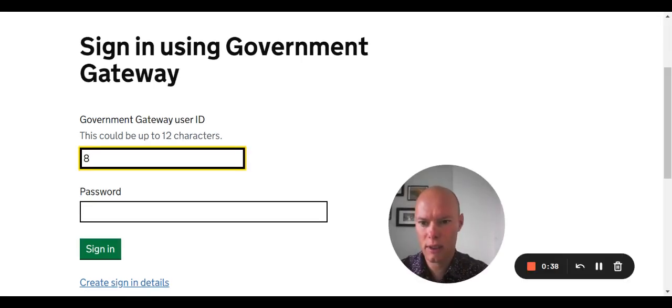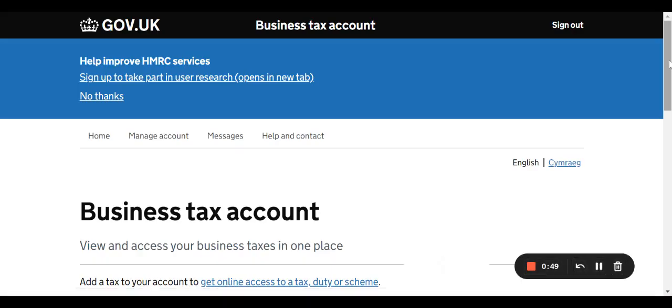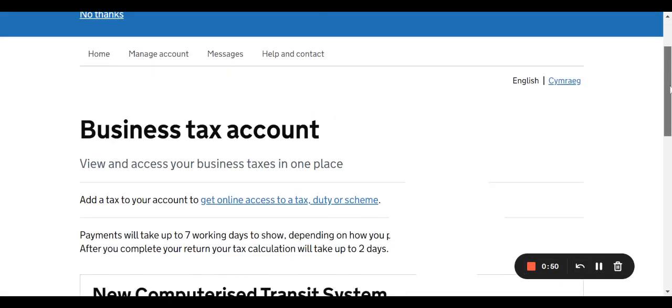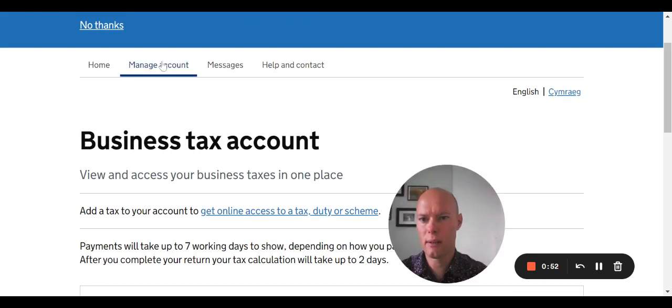So we start by signing into the portal. Here you'll see we've got our business tax account. We're looking to manage the account.